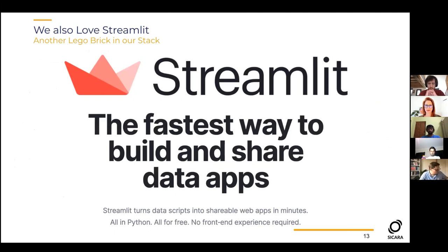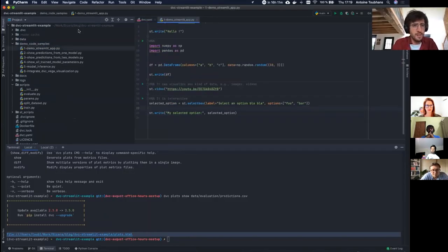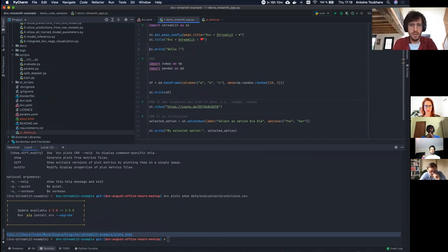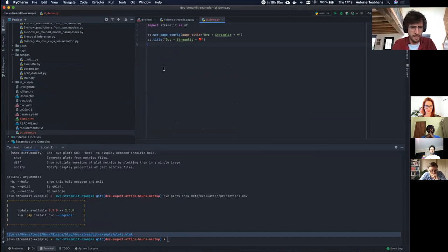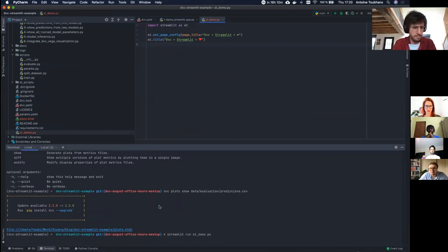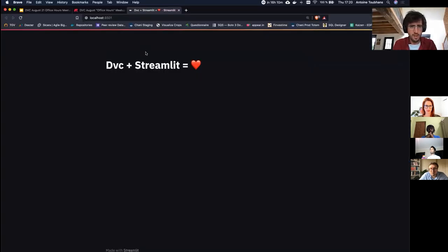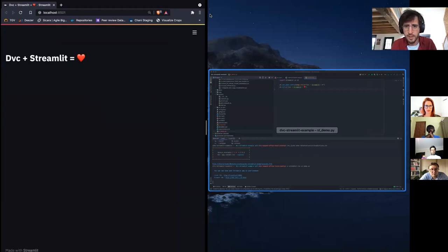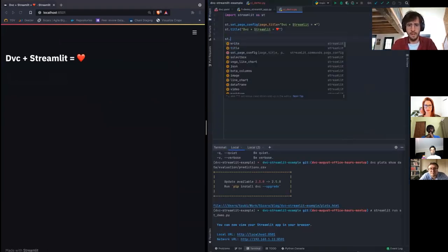Streamlit is a tool that lets you build web data apps very quickly, even if you don't know web development. I'll create a Python file — stdemo.py. I import Streamlit, set the page title, and simply run 'streamlit run' with the filename. Here it goes. It has auto-reloading, so if I modify the file you can see the result update immediately.